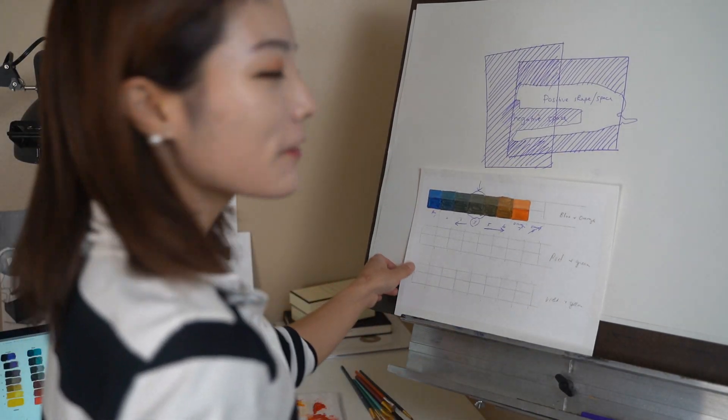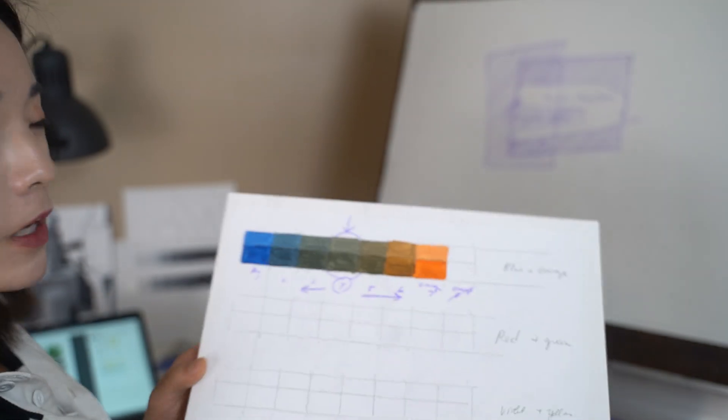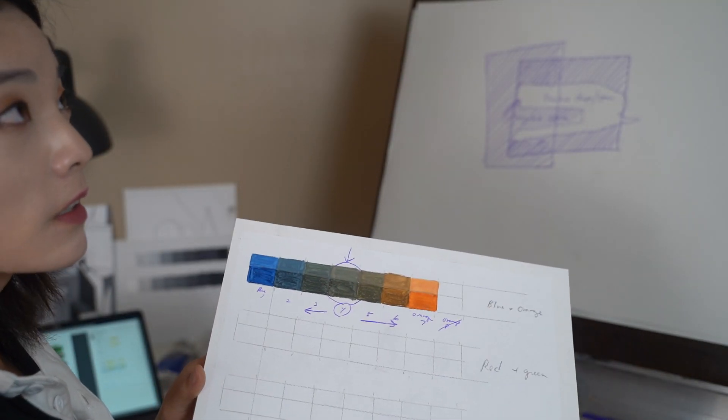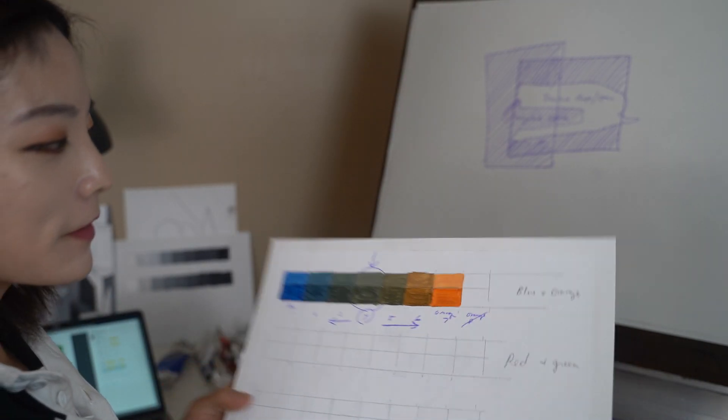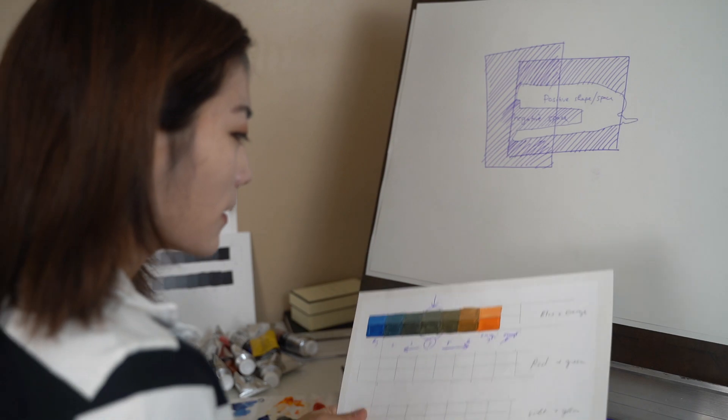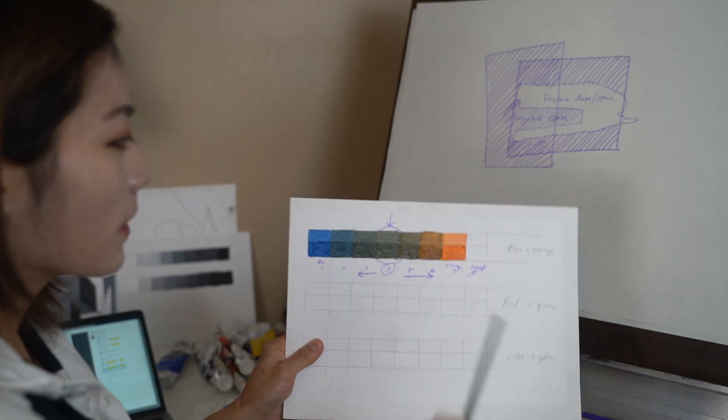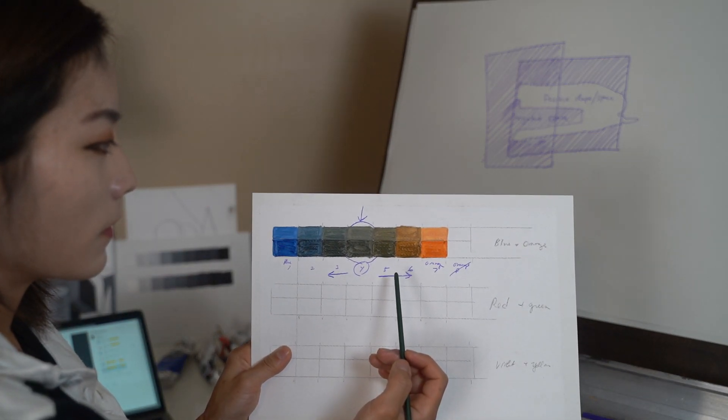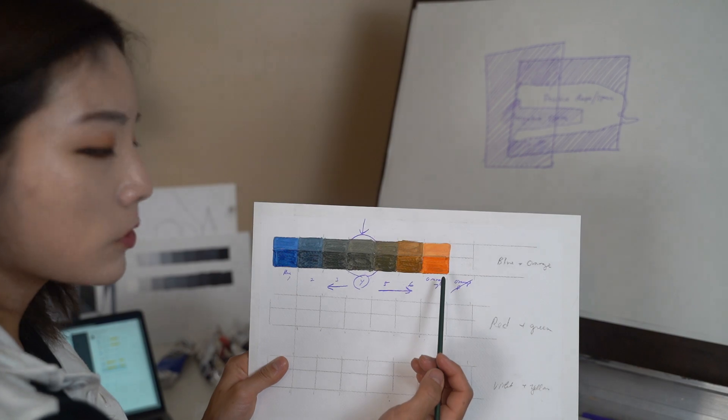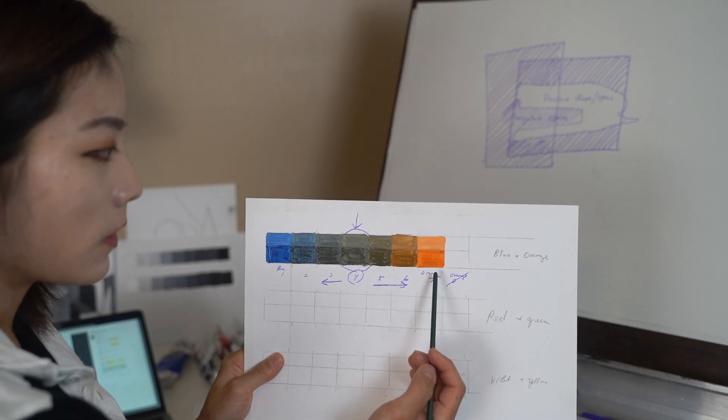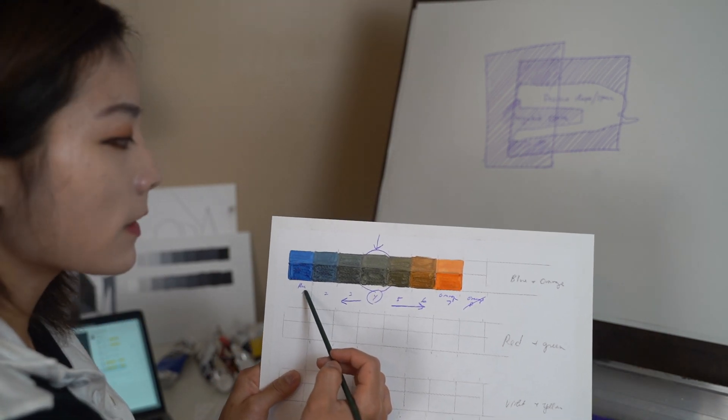All right, so here's what I have for my first orange-blue complementary pair chromatic scale. As you can see, pure orange and then pure blue on one side.